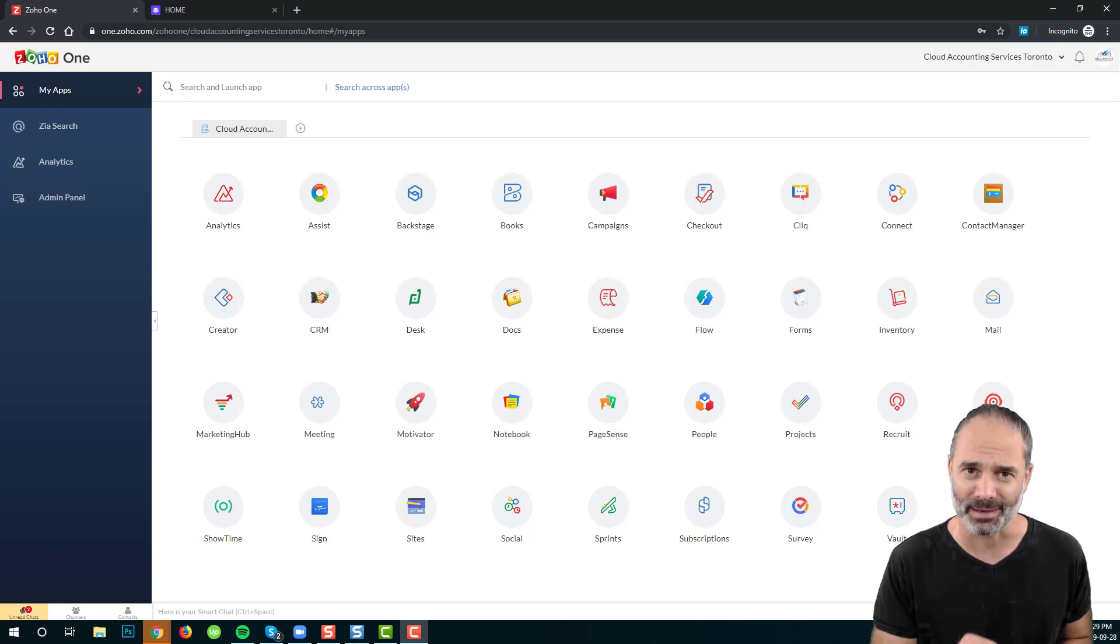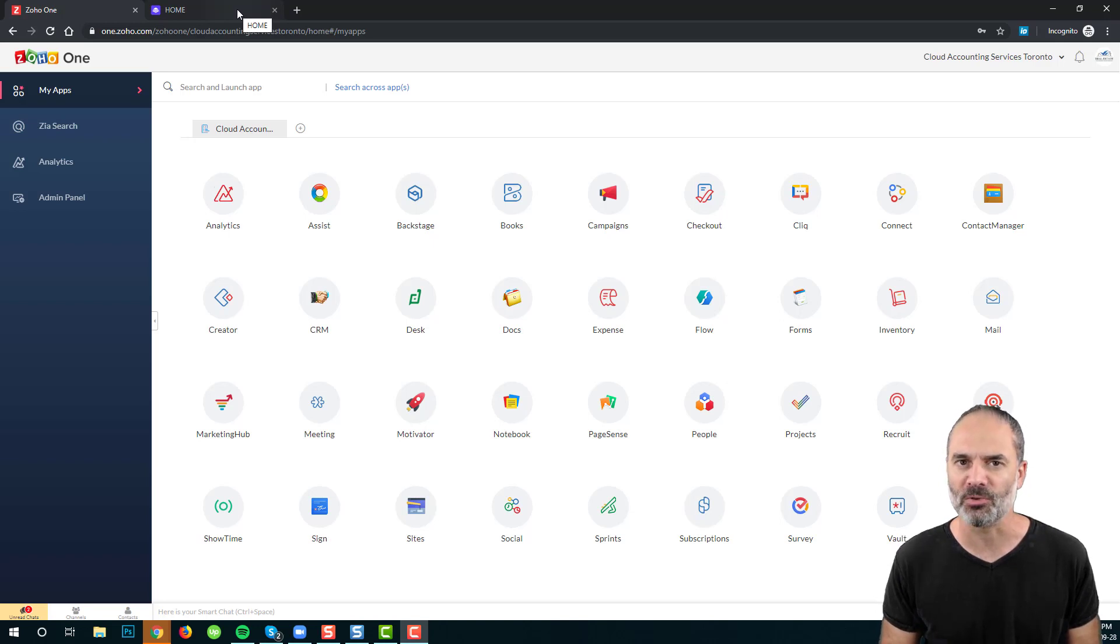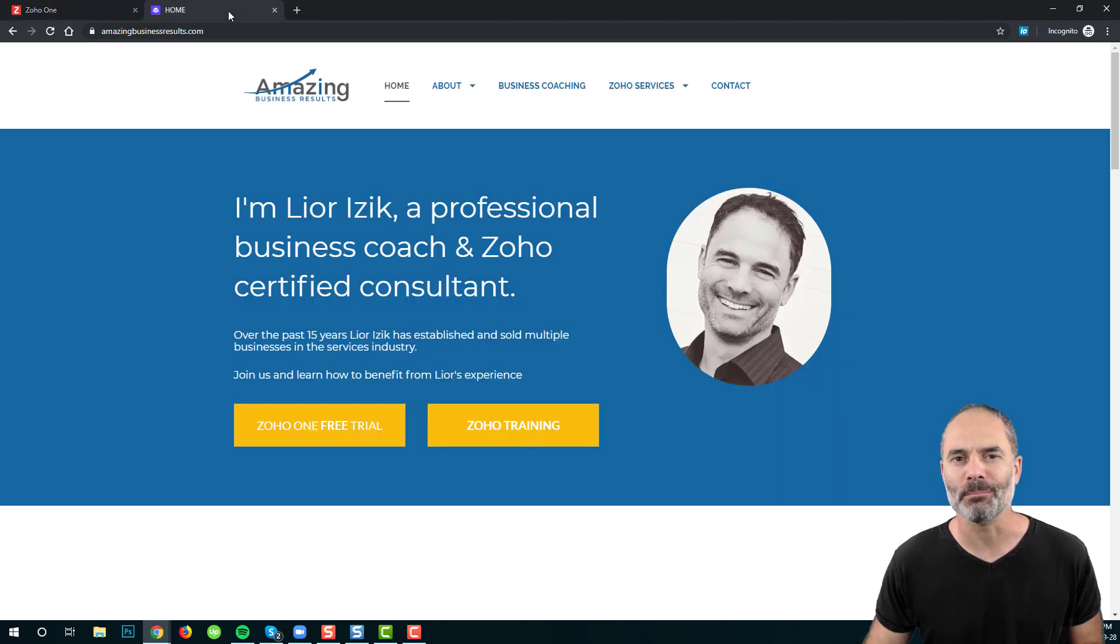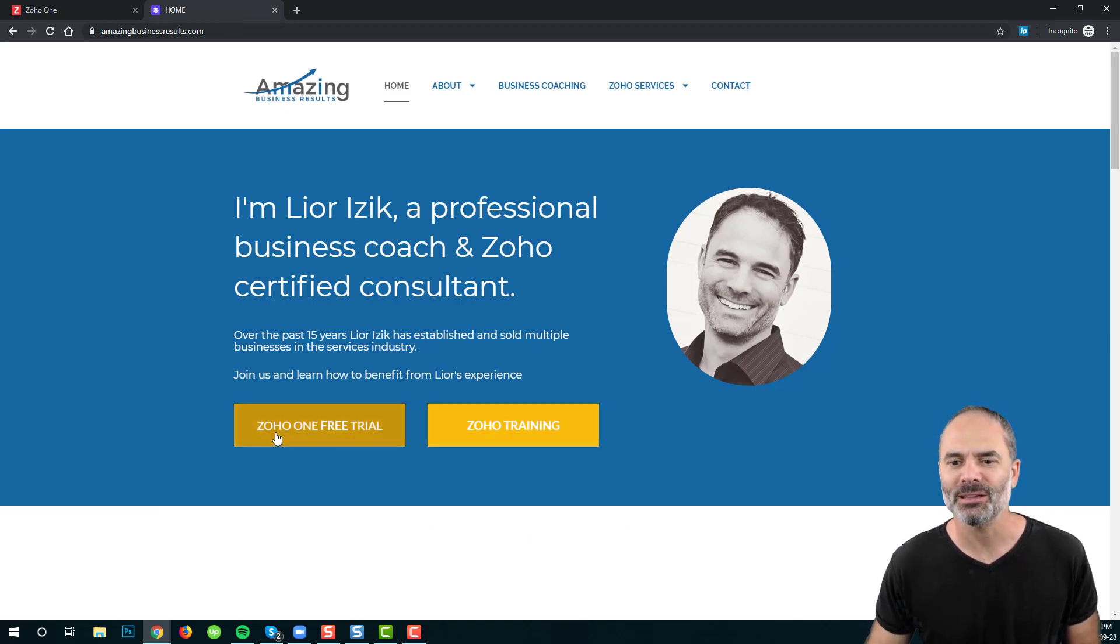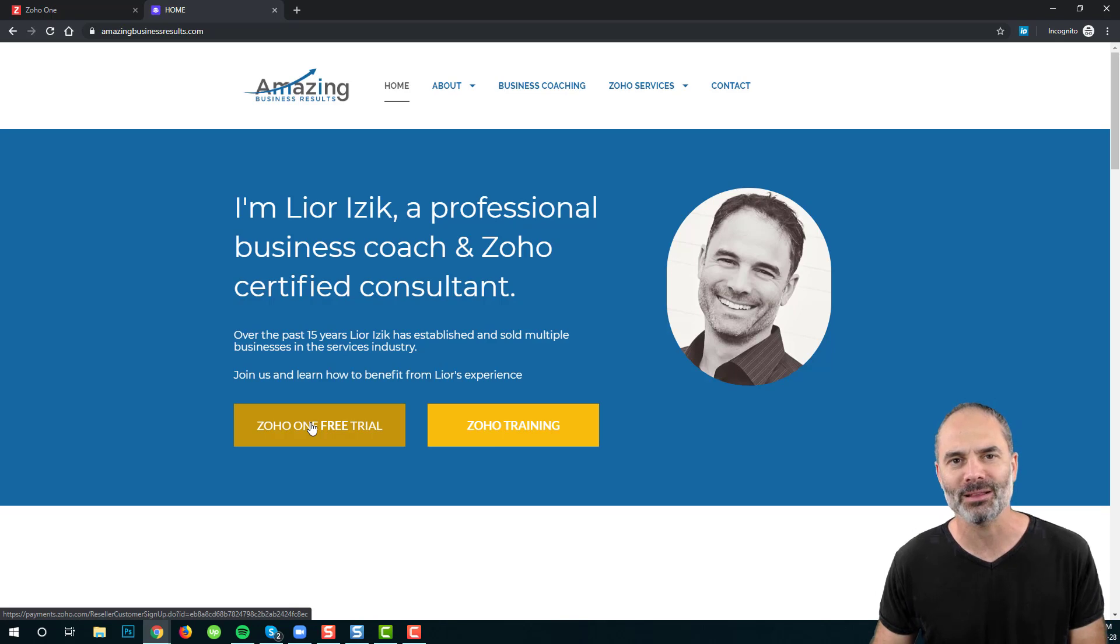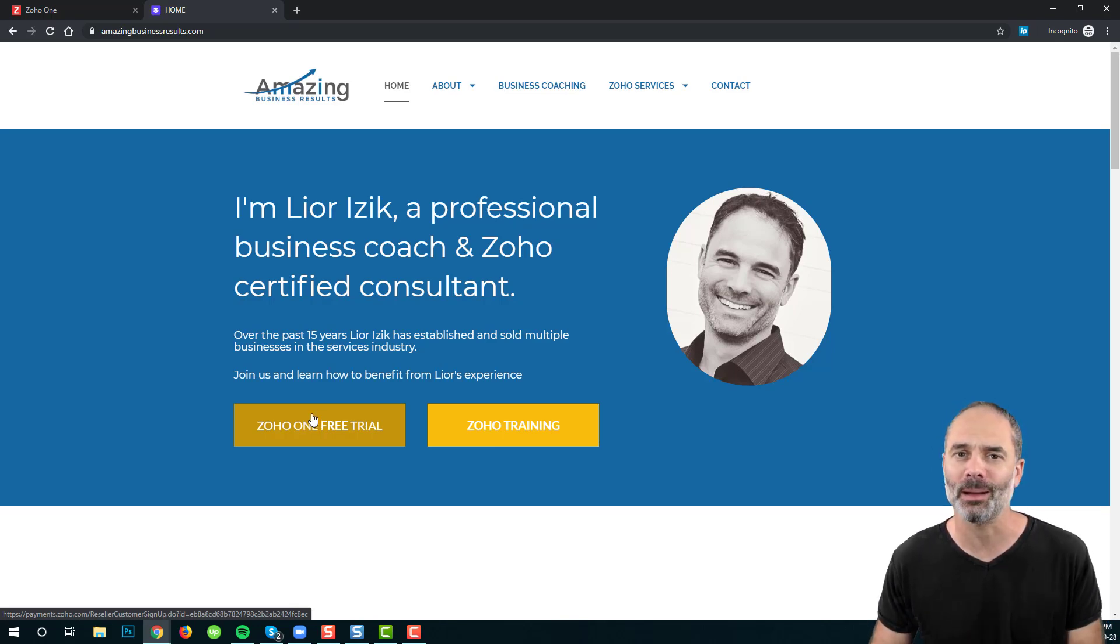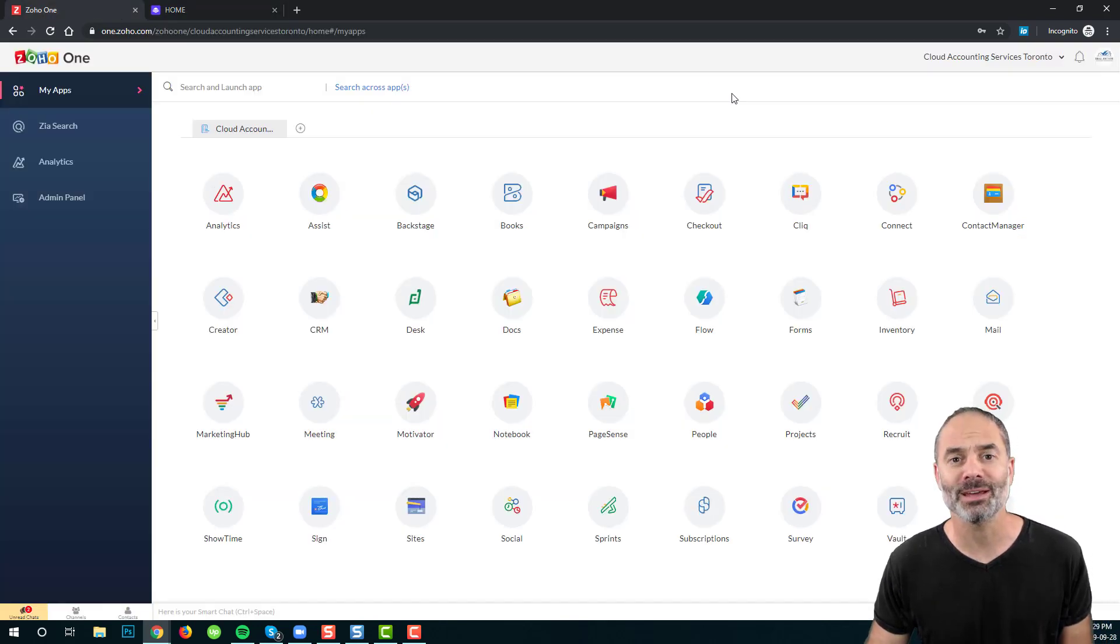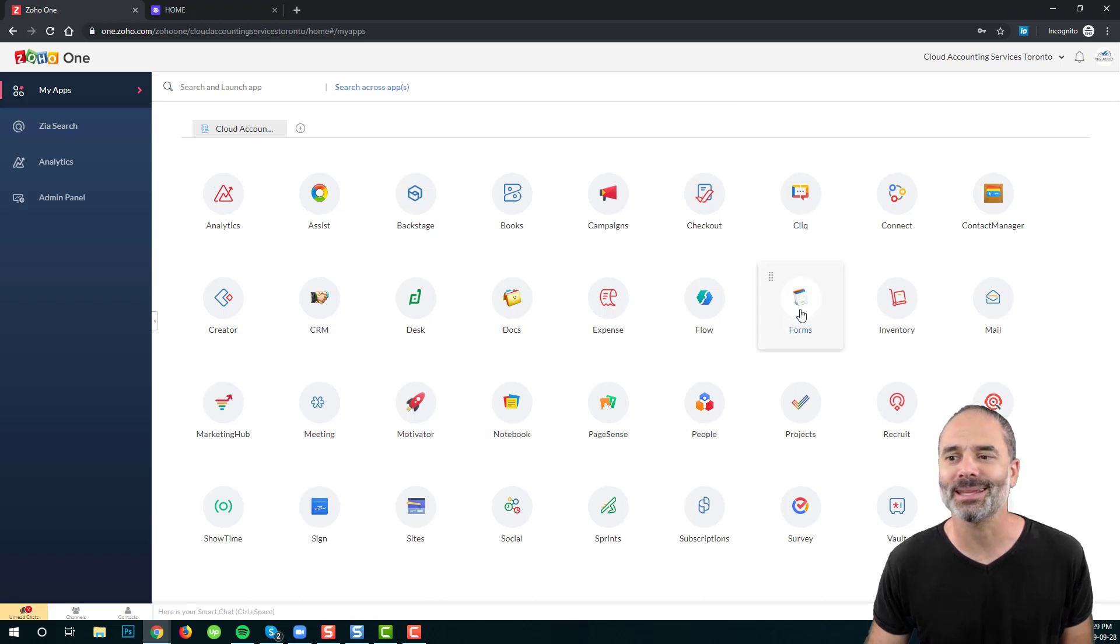Let's begin. If you do not have an existing Zoho One or Zoho Forms account, please go to amazingbusinessresults.com and apply for Zoho One free trial. This link will provide you a 30 days free trial for Zoho One. Zoho One includes all the applications that you are going to play with. Once you have your Zoho One or Zoho Forms account, please click on Zoho Forms.